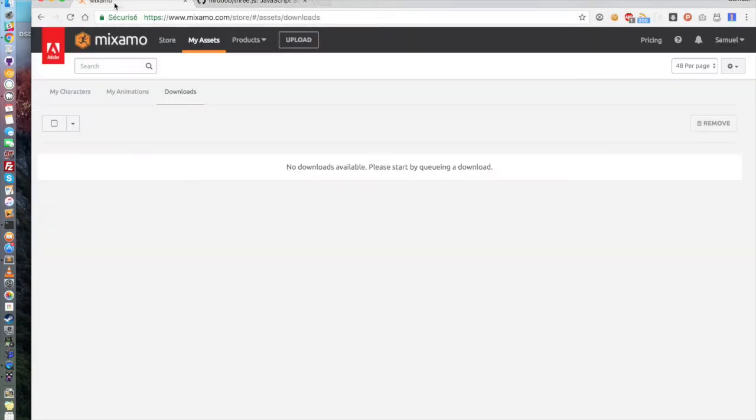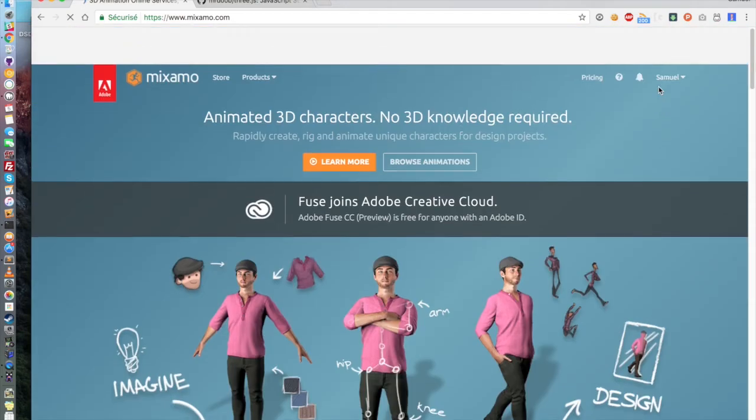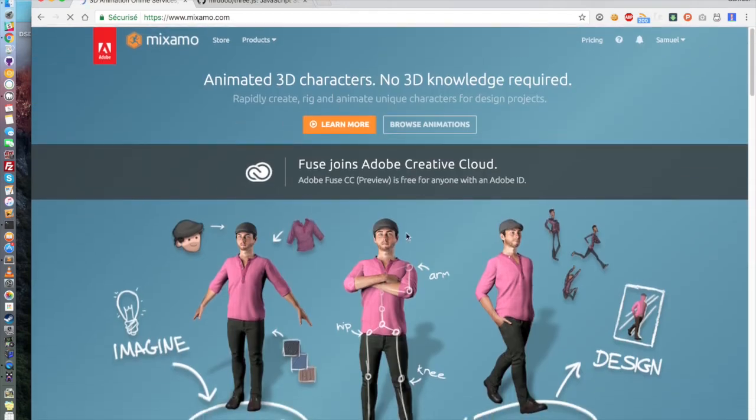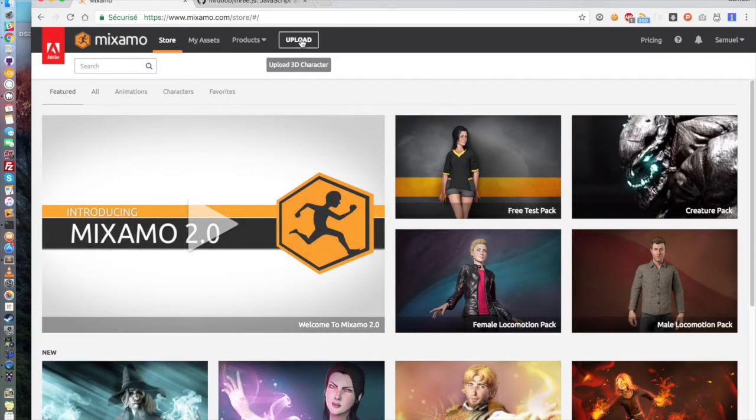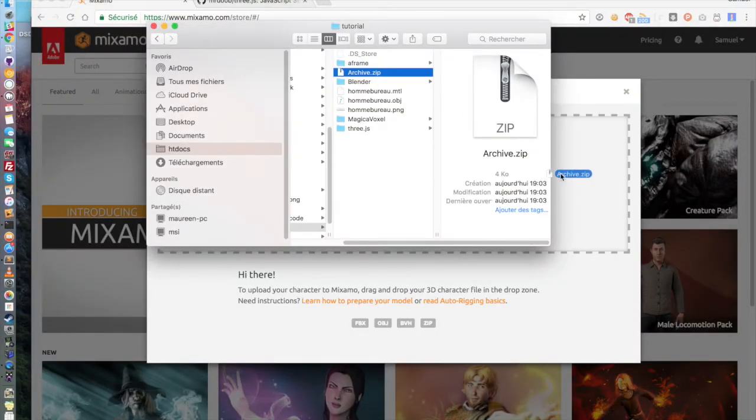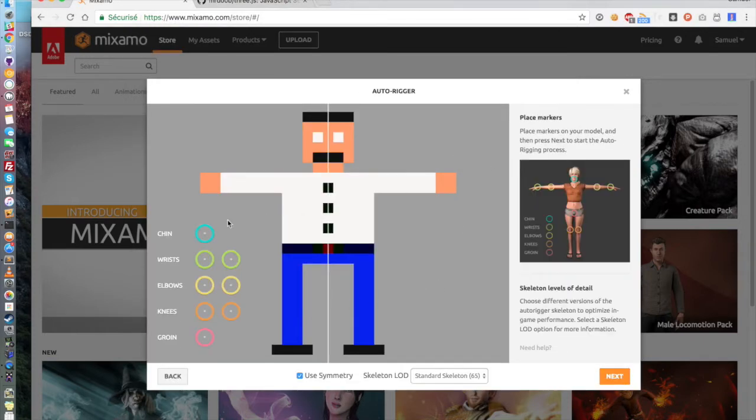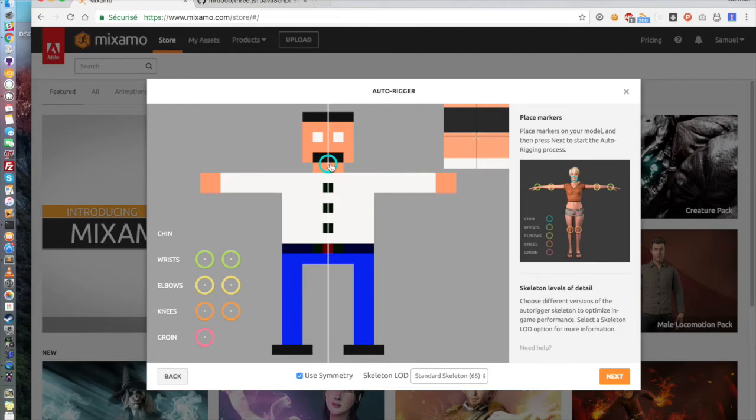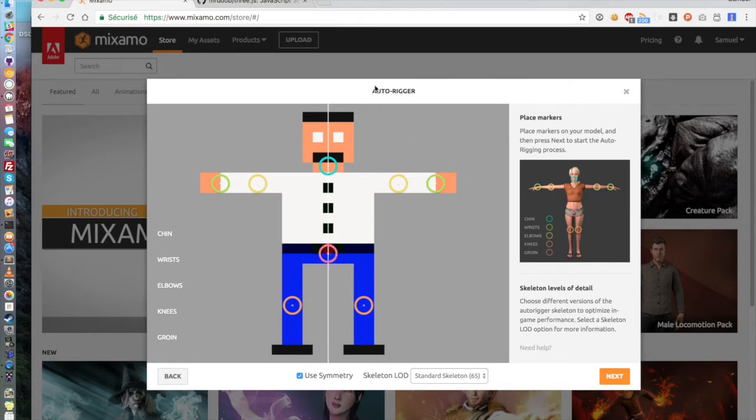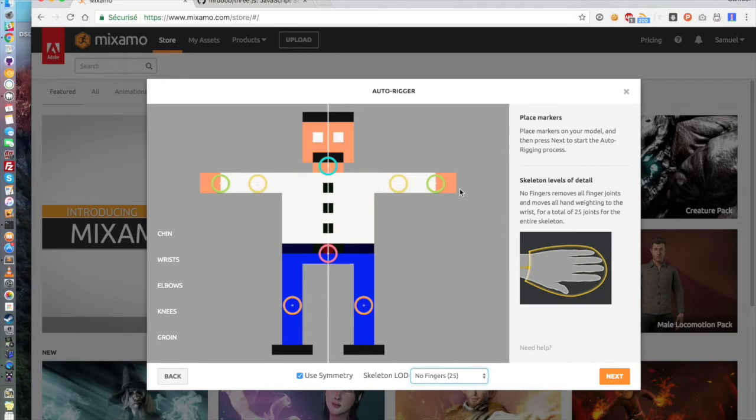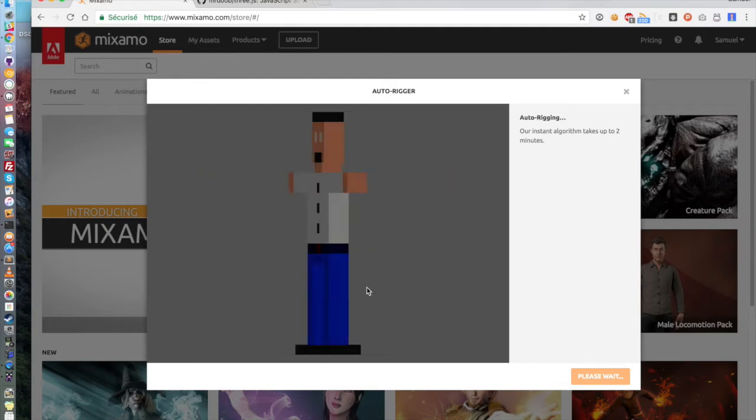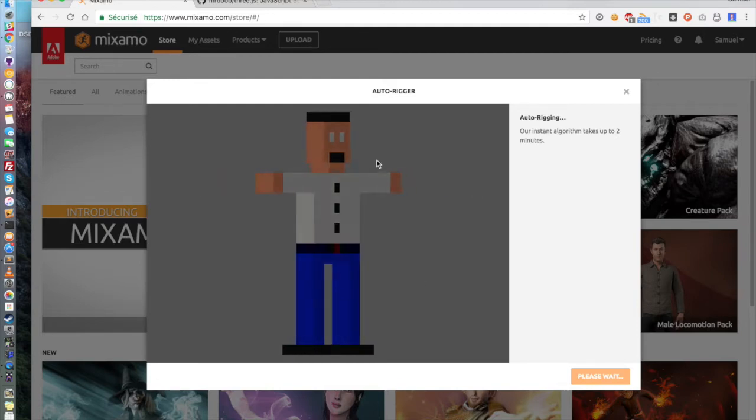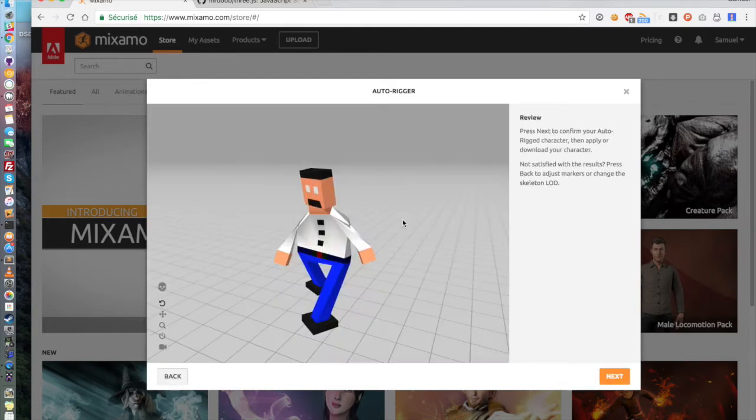Then you want to go on Mixamo. You will need to create an account. Once it's done, you go on Store. It will open a new possibility and you click on Upload and here you drag and drop your archive and your 3D model will appear. Click on Next. You set it up. So you choose the chin, then the wrist, then the elbows, the knees and the groin. And here because there is no fingers, you have to say no fingers. If it has fingers, then you can choose whatever fits your 3D model.